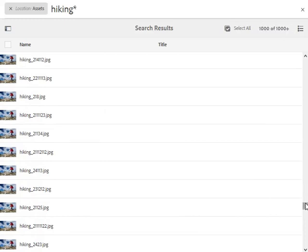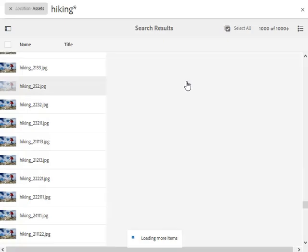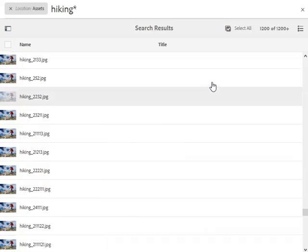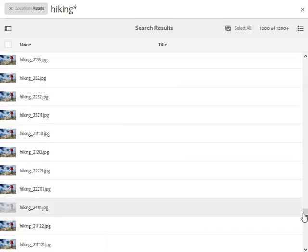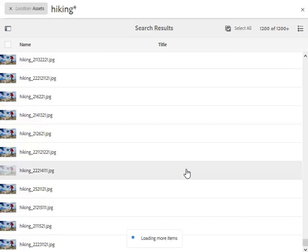So the step count still remains 200. Now it's going to display 1,200 of 1,200 plus, and then 1,400 of 1,400 plus, and so on and so forth.